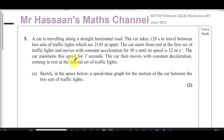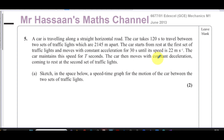It's about a car — question number five from this paper. A car is traveling along a straight horizontal road. The car takes 120 seconds to travel between two sets of traffic lights which are 2,145 meters apart. The car starts from rest at the first set of traffic lights and moves with constant acceleration for 30 seconds until its speed is 22 meters per second. The car maintains this speed for T seconds.